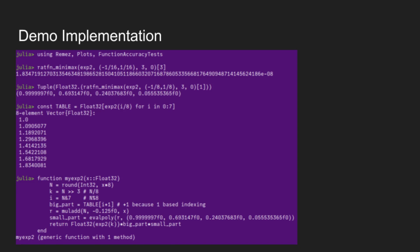And so we can just do that with a single muladd. And then we do the polynomial evaluation, which is just an evalpoly, which uses Horner's method internally. And we have the coefficients there. And then all we have to do is take float32 of exp2 of k. And here I'm assuming that you have an efficient way of taking 2 to an integer because I didn't feel like writing it out and it would then not fit on one slide. And then we multiply by the big part and we multiply it by the small part and we have our function.